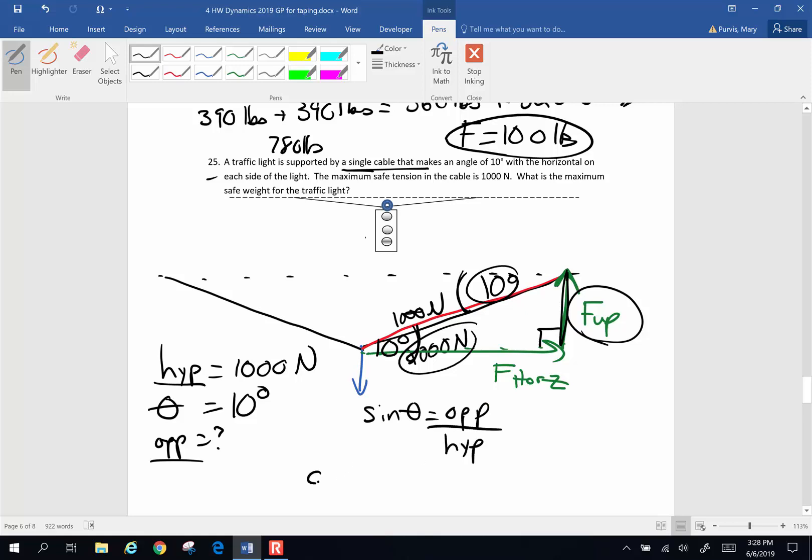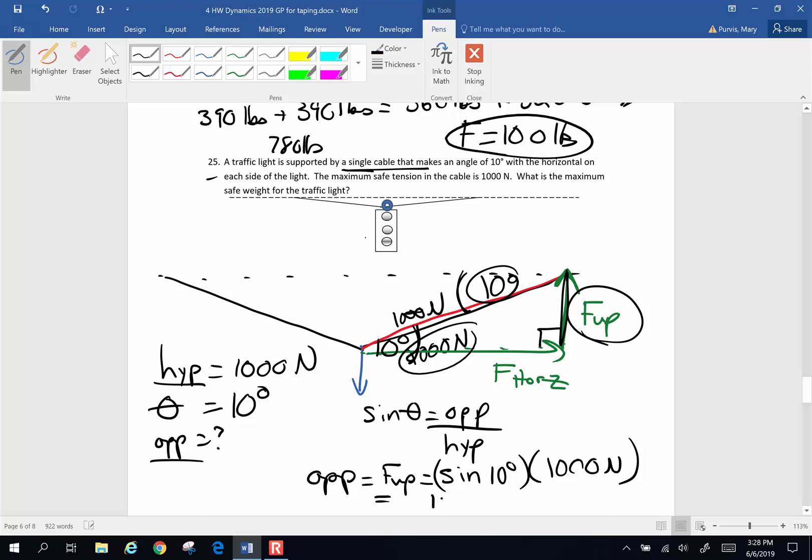So the opposite is going to be my force up. And that is going to be the sine of 10 degrees times my hypotenuse, which is 1000 newtons. And if I throw that in my calculator, 10 sine times 1000, it's going to give 174 newtons is the maximum safe weight that is supported by this grommet right there.